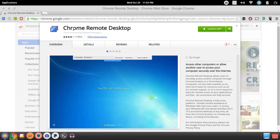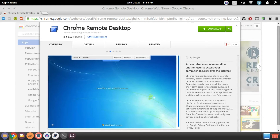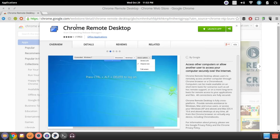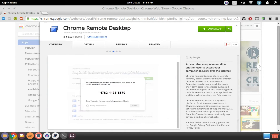To do that, you're going to need to head over to the Chrome Web Store. You will need to have the Chrome browser installed — I'll have a link for that in the description, as well as a link to how to get to the Chrome Remote Desktop application.